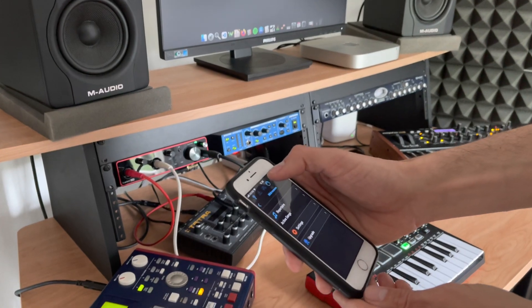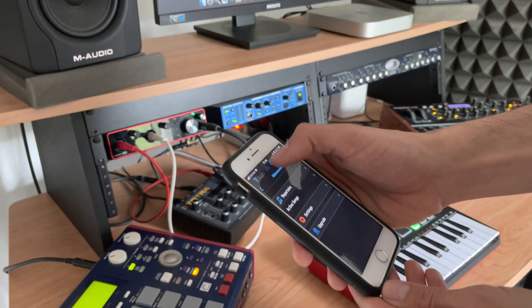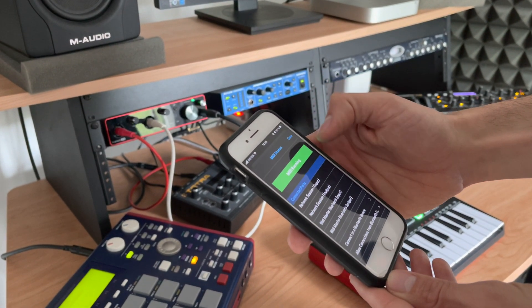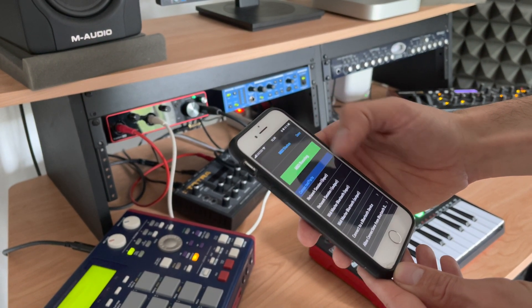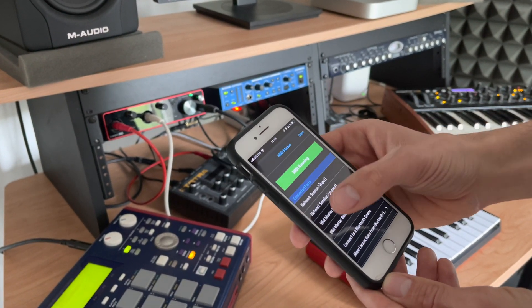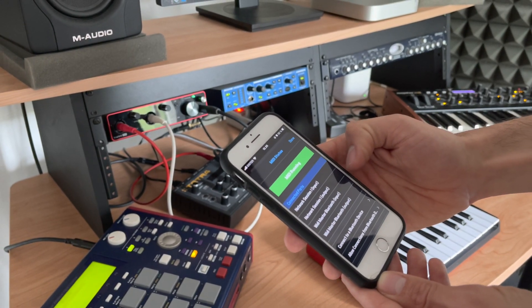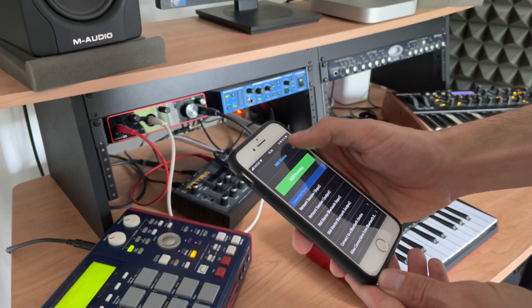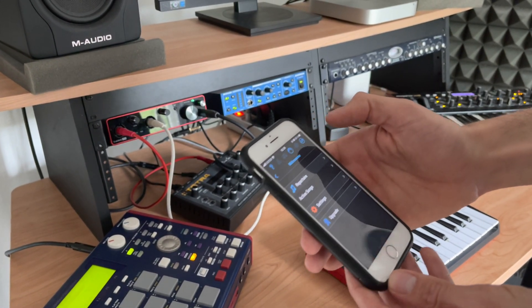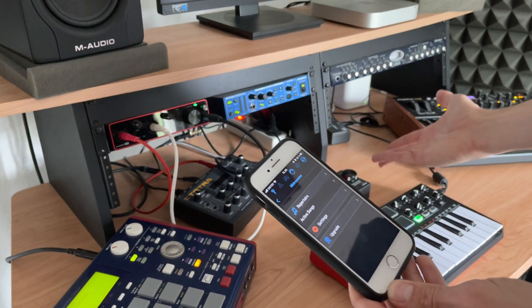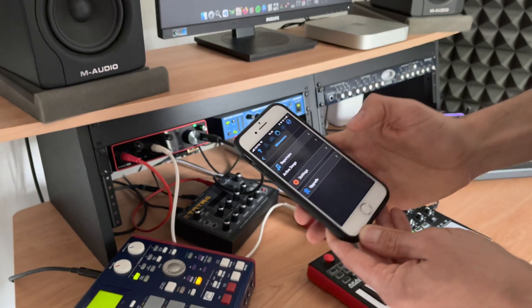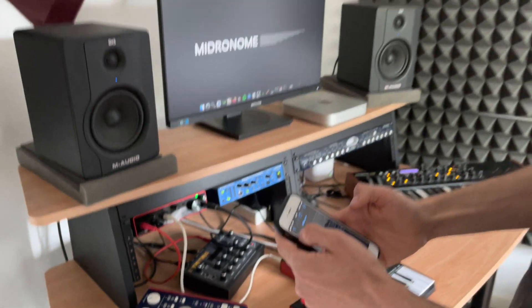And you can see here in the setup of Bome Helper where it's just here and it's all connected to Widi Master Bluetooth. That's how I can change the tempo on the Midronome wirelessly. Just wanted to make sure you don't get the wrong impression.